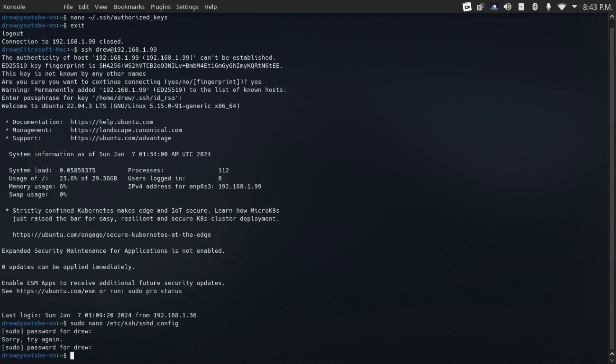Now here's another piece of advice from the don't have what you don't need department. And that is don't have user accounts that you don't need on your system. And for those user accounts that you do need, do they need sudo privileges? Only give sudo privileges to those users that actually need it.